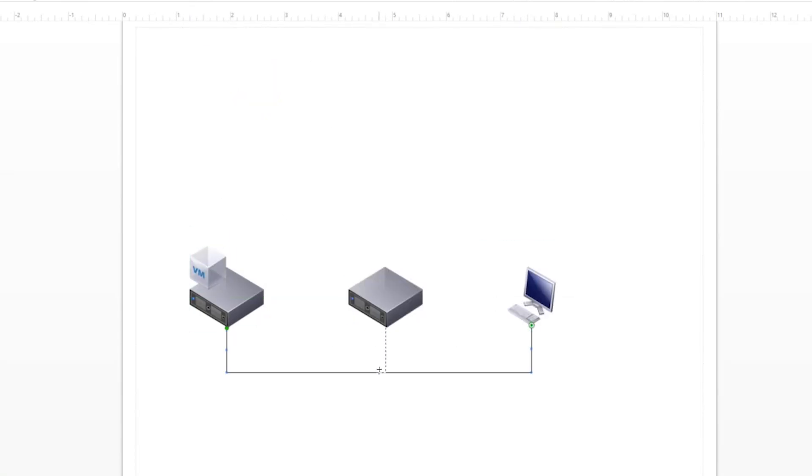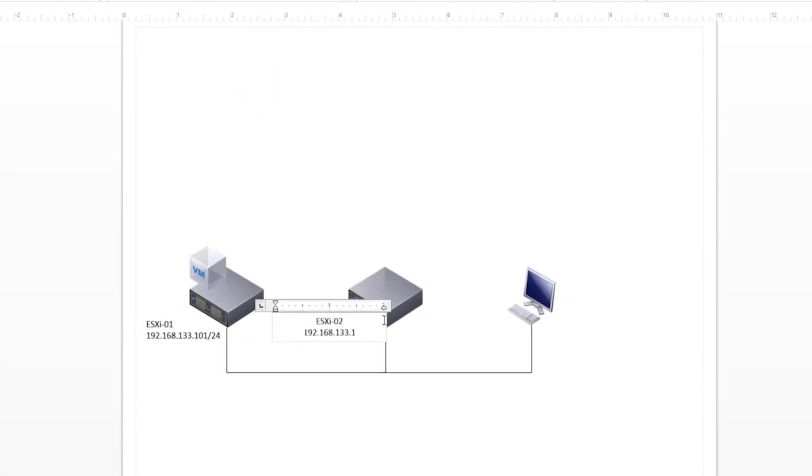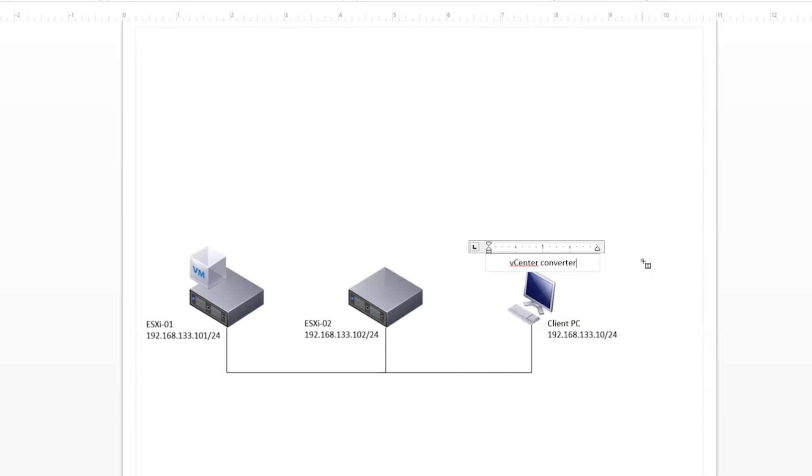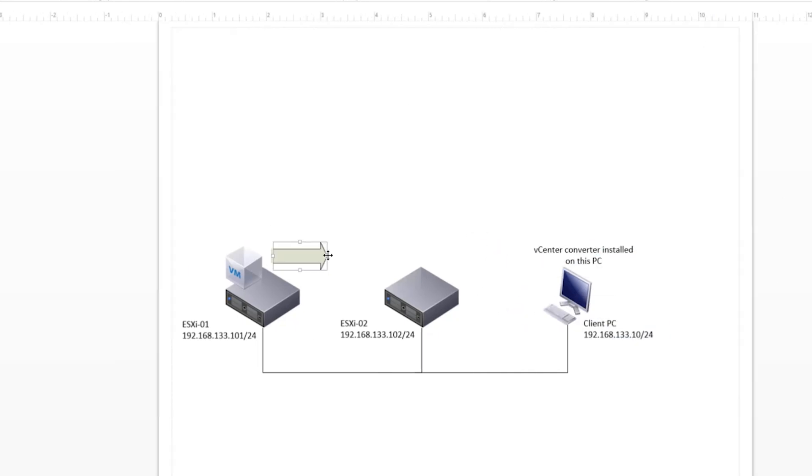In this tutorial, I'll show you how to migrate a virtual machine between two standalone ESXi hosts using VMware vCenter Converter.